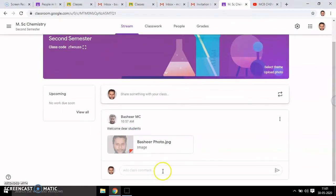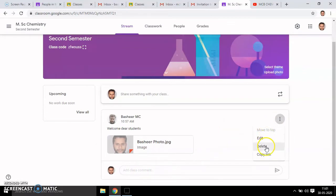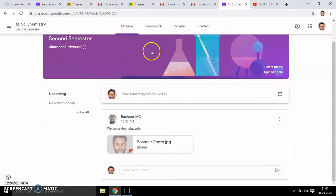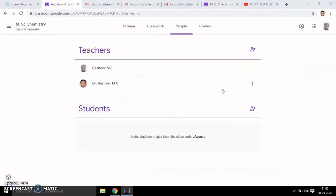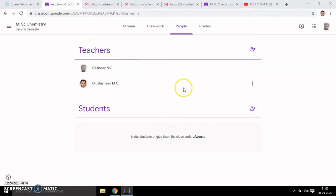Suppose you want to add a comment — you have the option to edit, delete, and copy it. This is a second person's Google Classroom view as a co-teacher. Now back to my classroom MSc Chemistry Second Semester — you can see the invited person here.